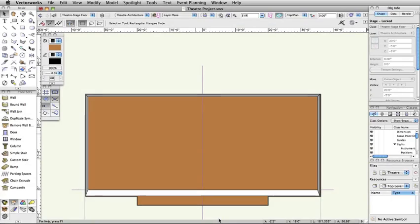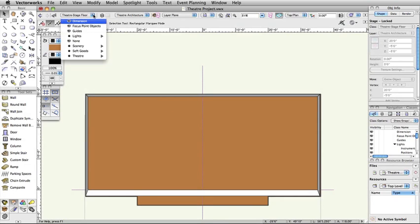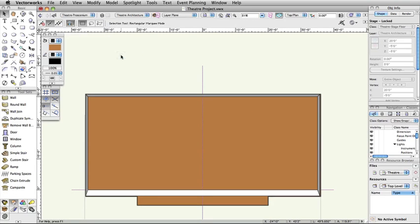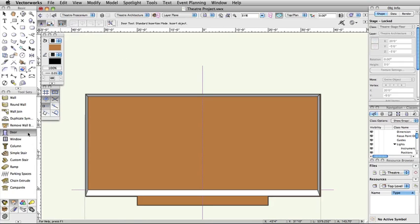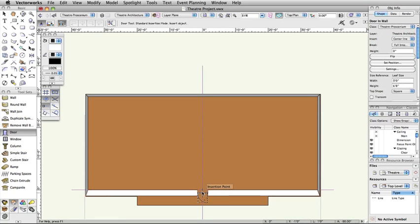Now, we are going to add a Proscenium opening. We will use the Door Tool from the Building Shell Toolset to create the opening. In the View Bar, set the Active Class to Theater-Proscenium. Activate the Door Tool from the Building Shell Toolset. Move your cursor over the middle of the downstage wall. You will see a midpoint Smart Cursor Queue, and the wall will highlight in red. Double-click to insert the door in the Proscenium wall.